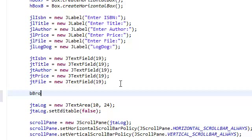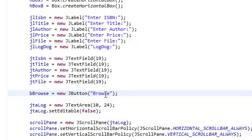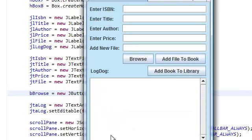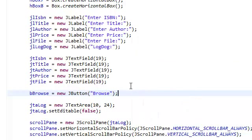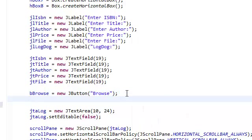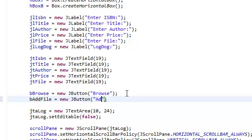So, button browse equals new JButton. The text is just going to be browse. This text corresponds to this. So, you put that there, browse, this text is going to appear. Instantiate our button, add file, add file, add file to book.